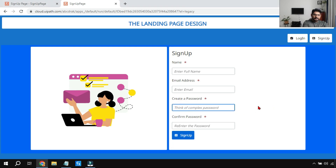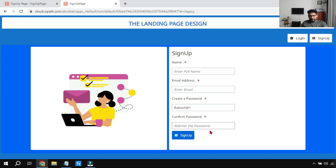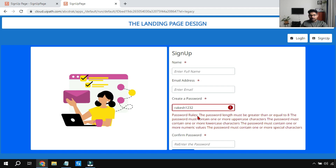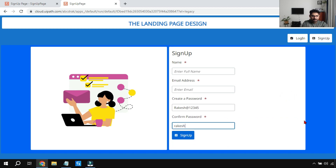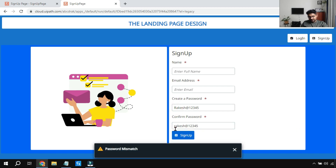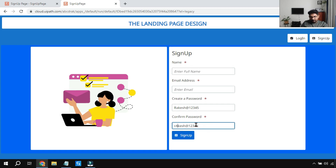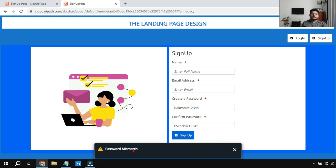Here I have a password field and I'm entering a password - 'rakesh@12345'. If it doesn't meet the requirement, it should show an error. For example, if I type something like 'rakesh123', you can see it immediately shows password rules: the password length must be greater than or equal to eight, the password must contain one or more uppercase characters. Let me correct it to 'rakesh@12345'. For the confirm password field, if I write it with a mismatch - different casing - the moment I click outside it immediately tells me 'password mismatch'.